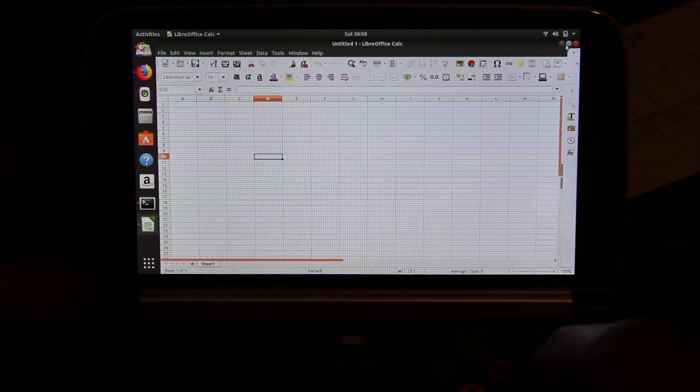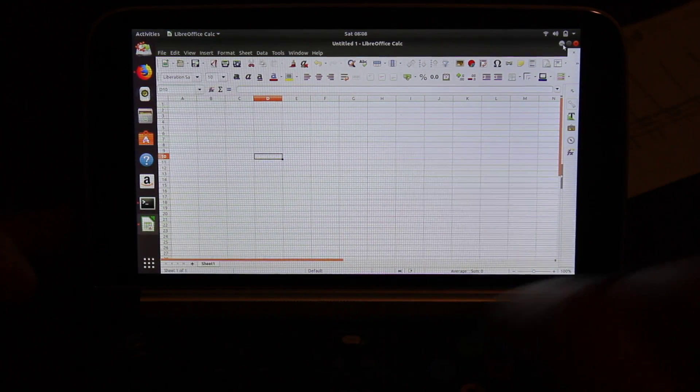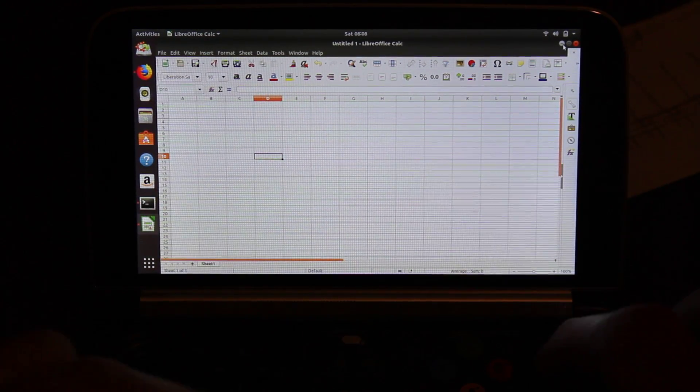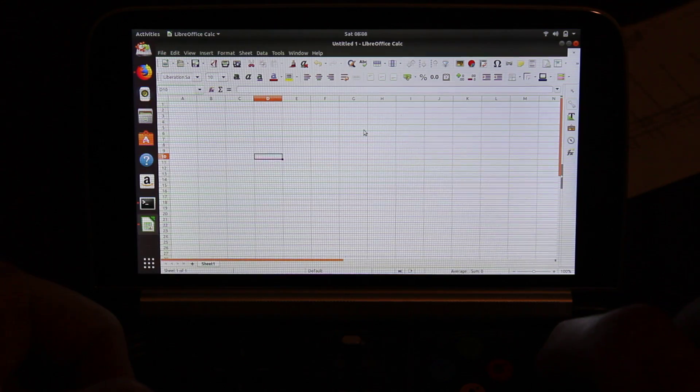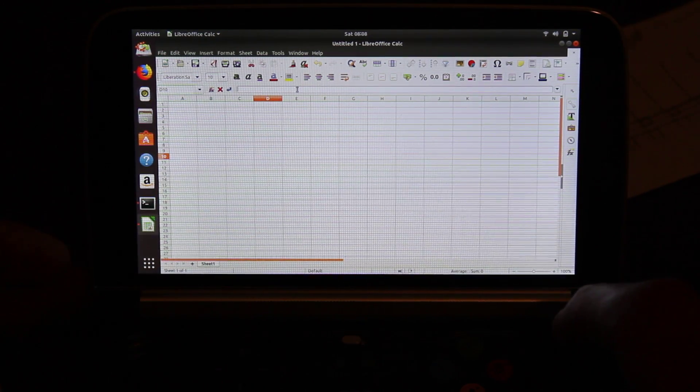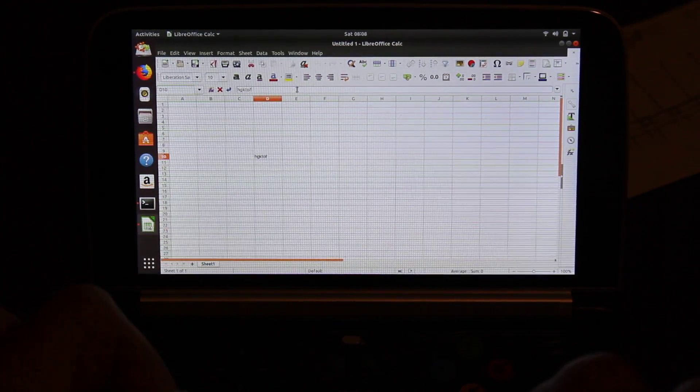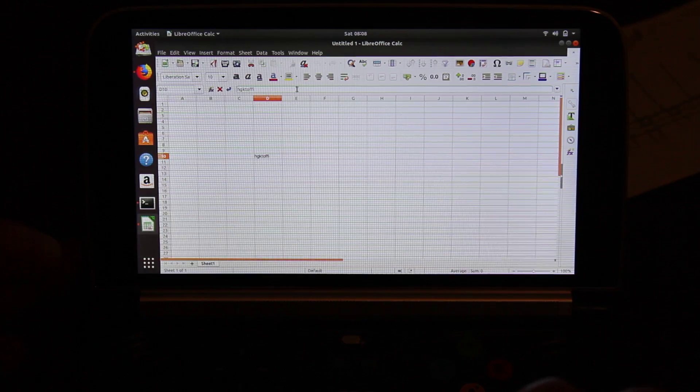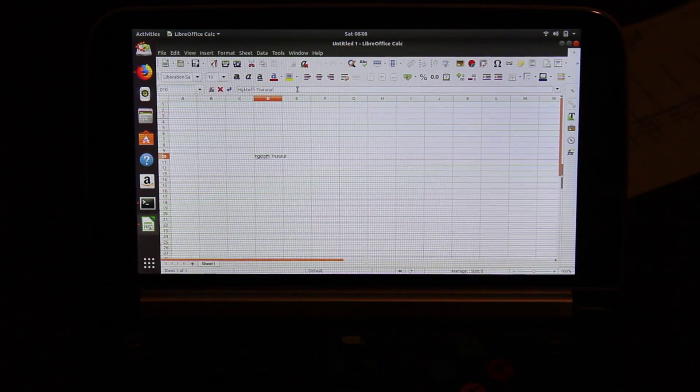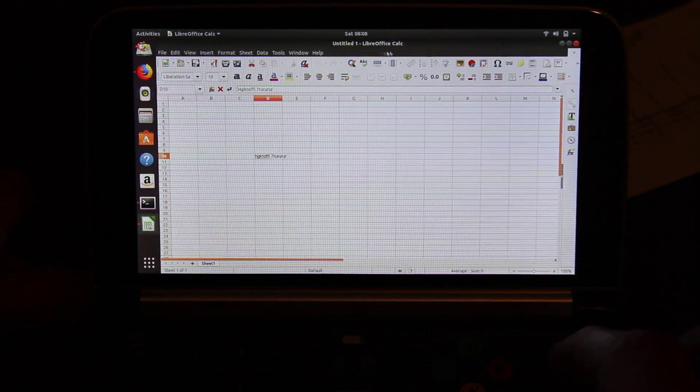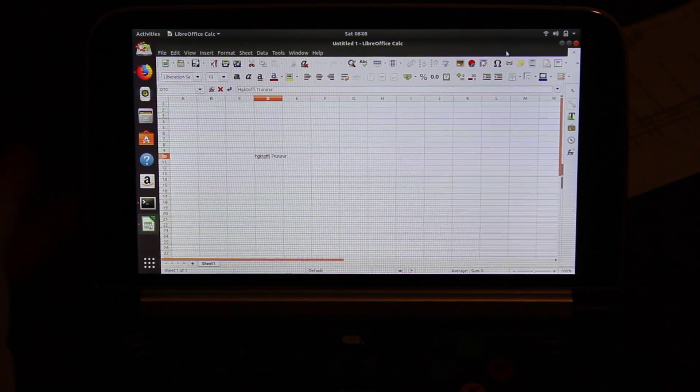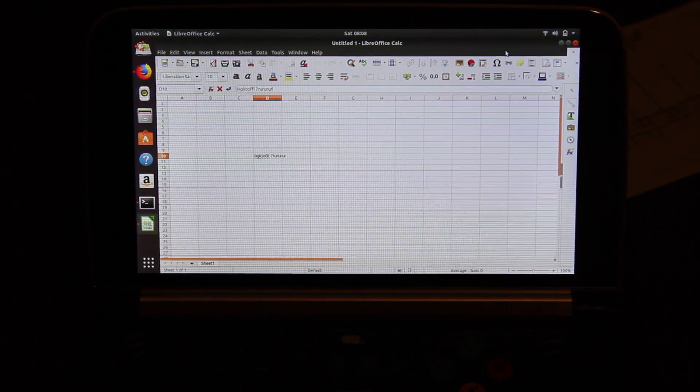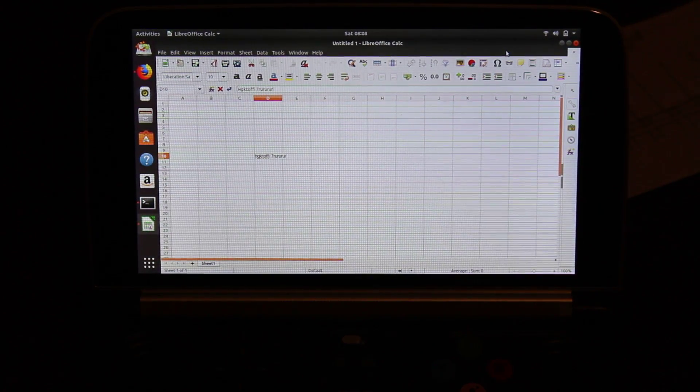I haven't tested gaming and whether the game controls work in gaming. But yeah, the keyboard's working fine. No problem there. Yeah, so that was just a quick look of Ubuntu on the GPD Win 2. Cheers.